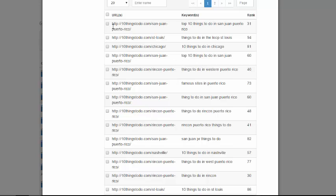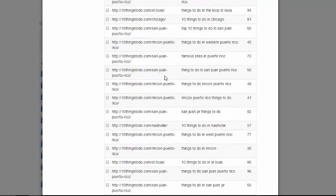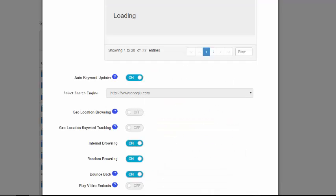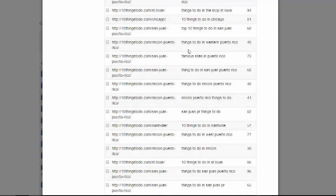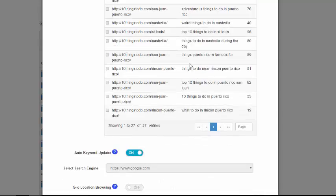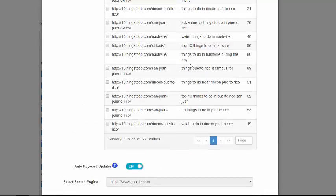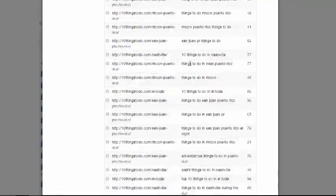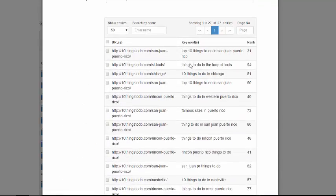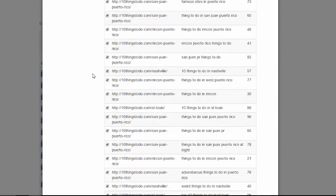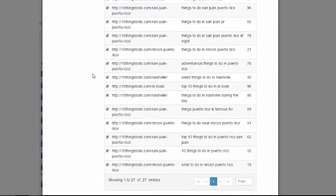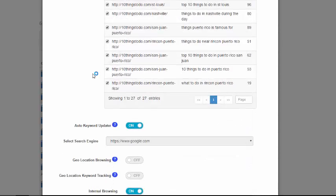And what you can do is you can just select all of them here by clicking this or you can just pick and choose the ones that you want to target. What I'll do is I'll select 50 here to display all the results on one page. So I can scroll down, you can see all of those. And I will just click this button here to select all of them.